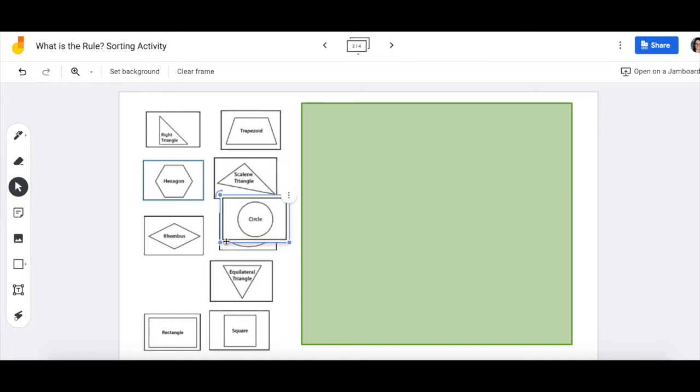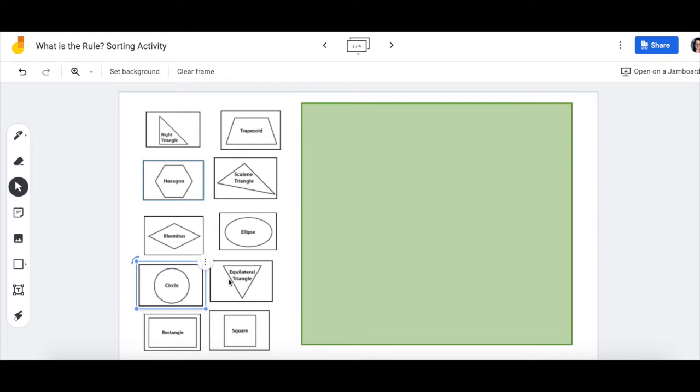There are lots of other rules you could think of, though. Your rule could be how many corners your shape has, maybe choosing shapes with a certain number of corners. Your rule could talk about the number of sides. Or it could be a rule that I haven't thought of yet.